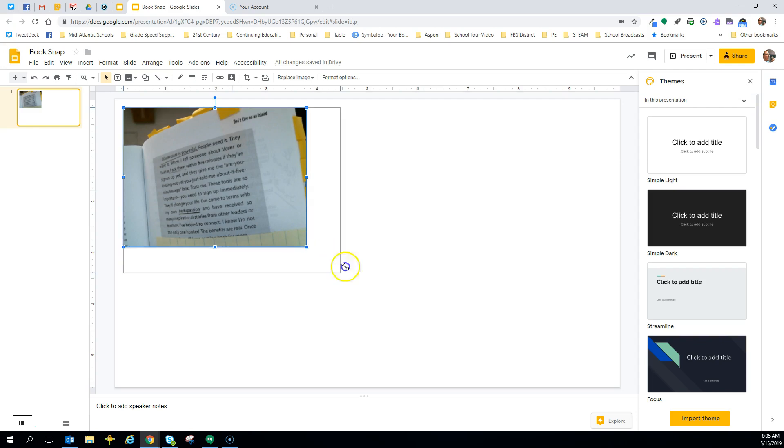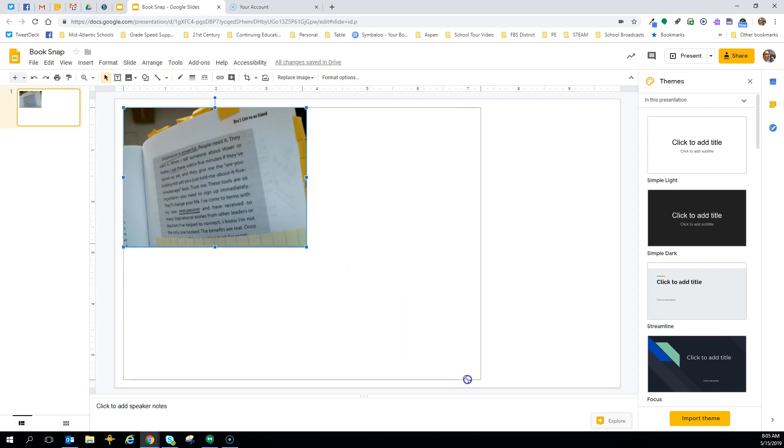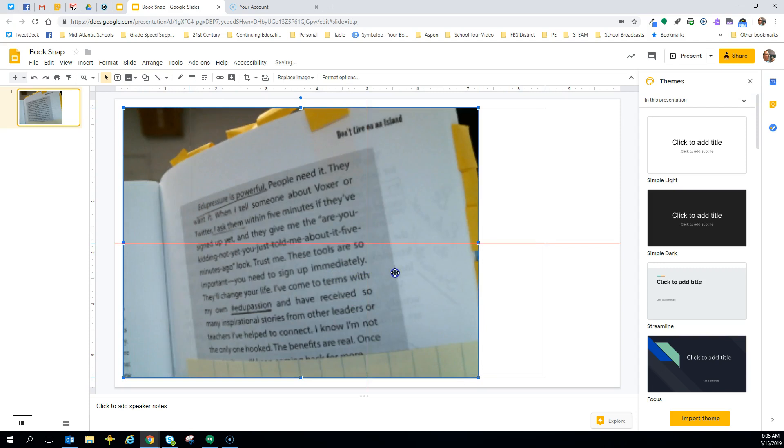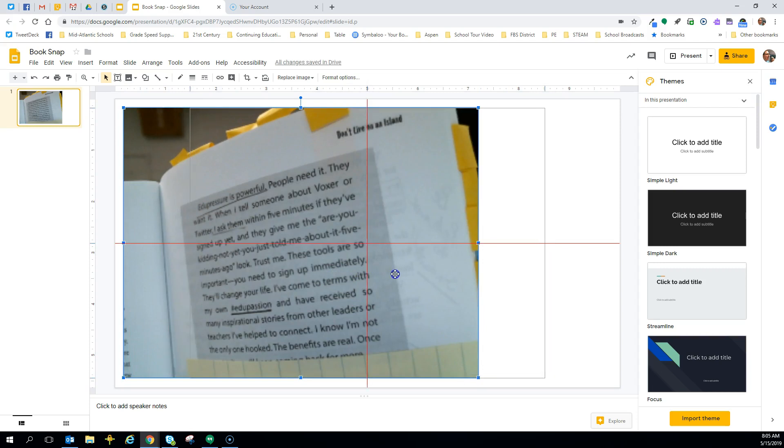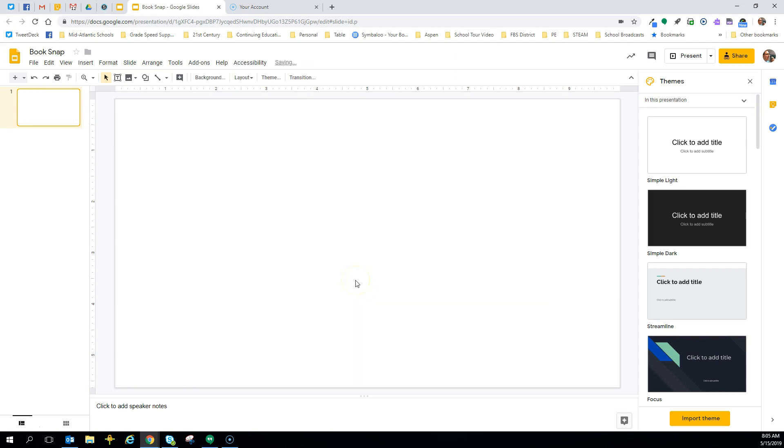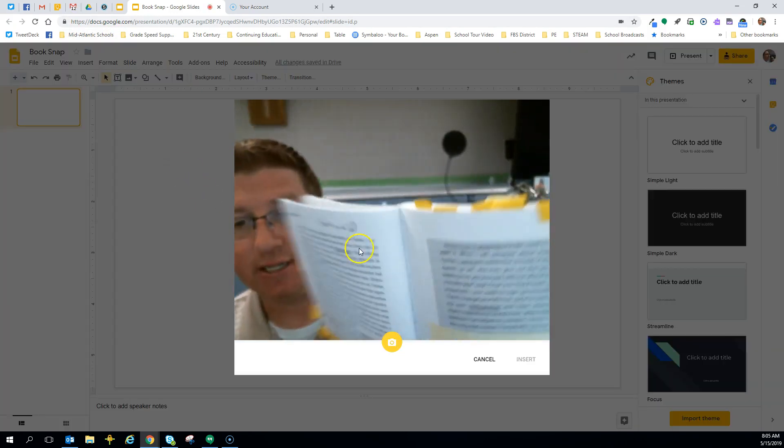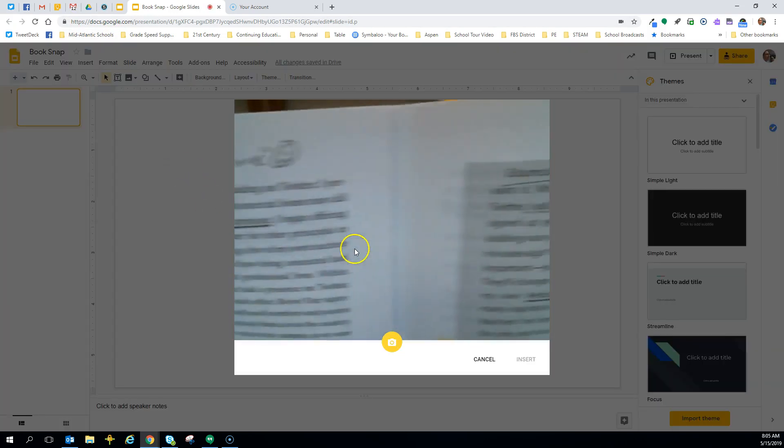Now from here, I can increase the size and center. Now the nice thing about using Google Slides and the camera, if I don't like it, I delete it and I start over. So that's what I'm going to do this time. I'm going to start over because it wasn't as clear as I would like it to be.